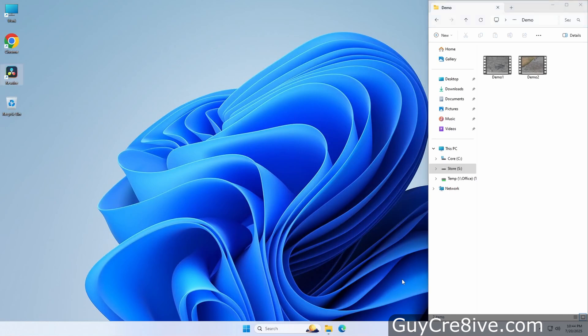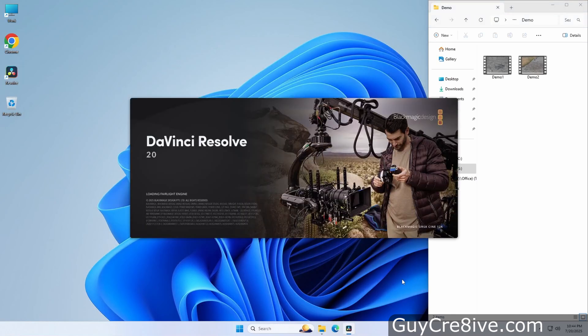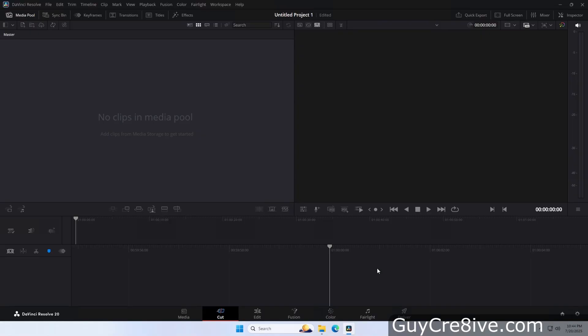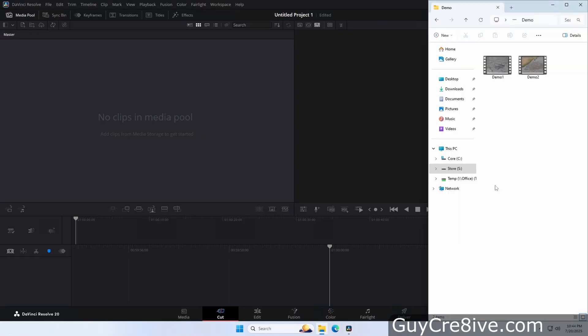This video is going to show different ways to cut or splice video along with how to add and edit crossfade audio transitions in the free version of DaVinci Resolve 20.